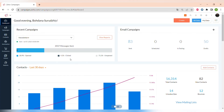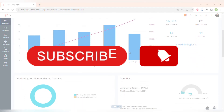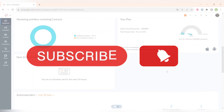Hello everyone and welcome back to our channel. This video is a full Zoho Campaigns tutorial. We'll explore every aspect of Zoho Campaigns, empowering you to create engaging and impactful email campaigns that resonate with your audience. We will go through all of the menu tabs, the settings, the email builder, and create your first ever email campaign. Please make sure to subscribe to our channel and click the notification button.